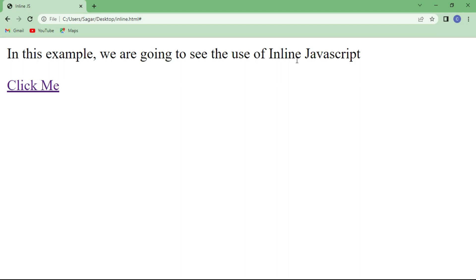When our project is very simple and basic, and we have very few files to work with, then we use inline JavaScript. But if we have multiple files to work with, then we prefer external JavaScript. In this way we learned about what inline JavaScript is and saw an example program. I hope you understood it very well. If you have any doubt or query regarding this topic, let me know in the comment section and I will try to answer all your questions. Thanks for watching.